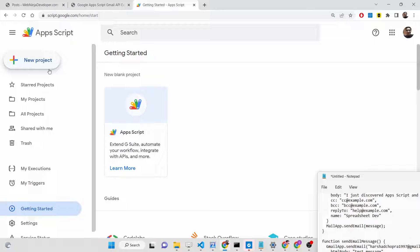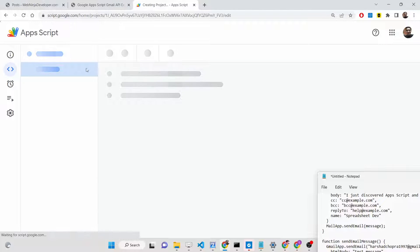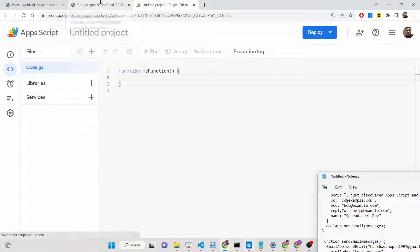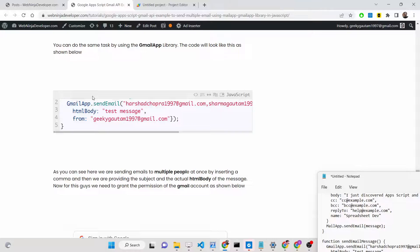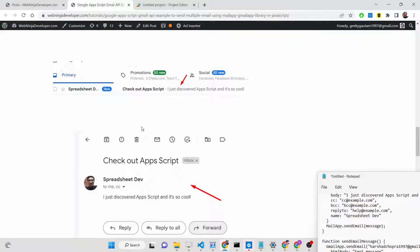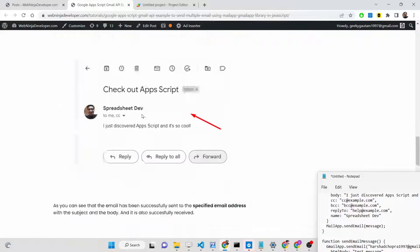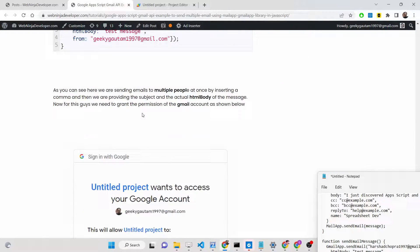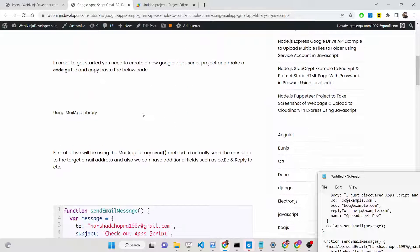Once you're here, you need to create a new project — simply click on the New Project button. You can follow the step-by-step blog post I have written on my tutorial website, webninjadeveloper.com. The link will be in the description of this video. You can read the blog post alongside watching this video, as it includes all the screenshots.